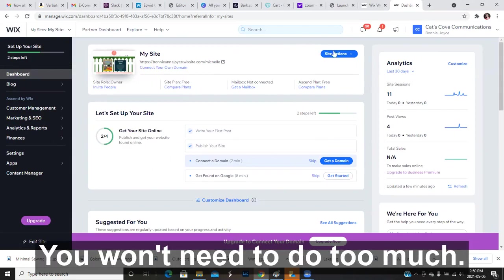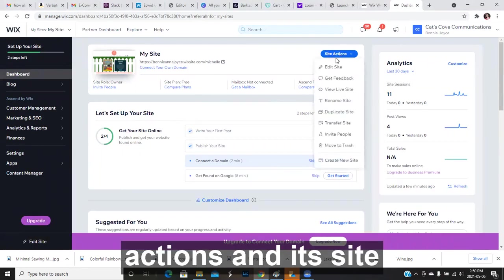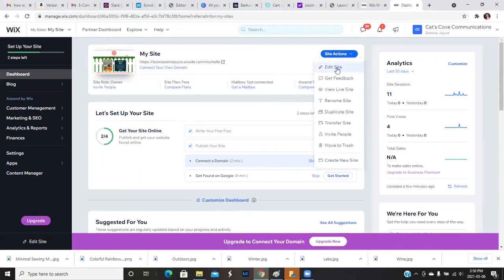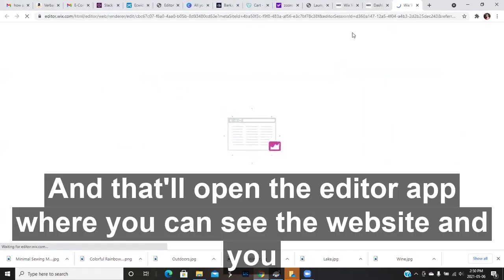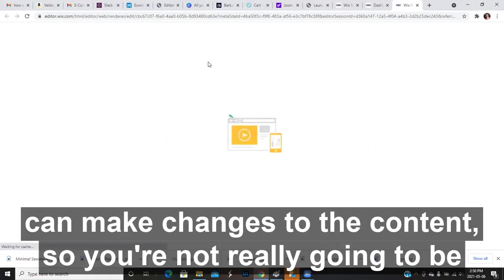You won't need to do too much. But the way you access your website in the editor is you go to site actions, edit site. And that'll open the editor up where you can see the website and you can make changes to the content.